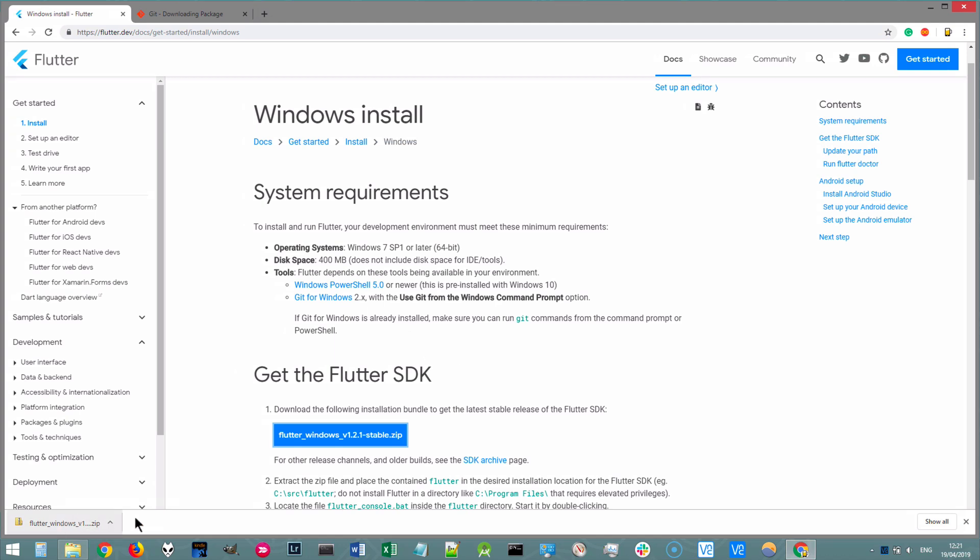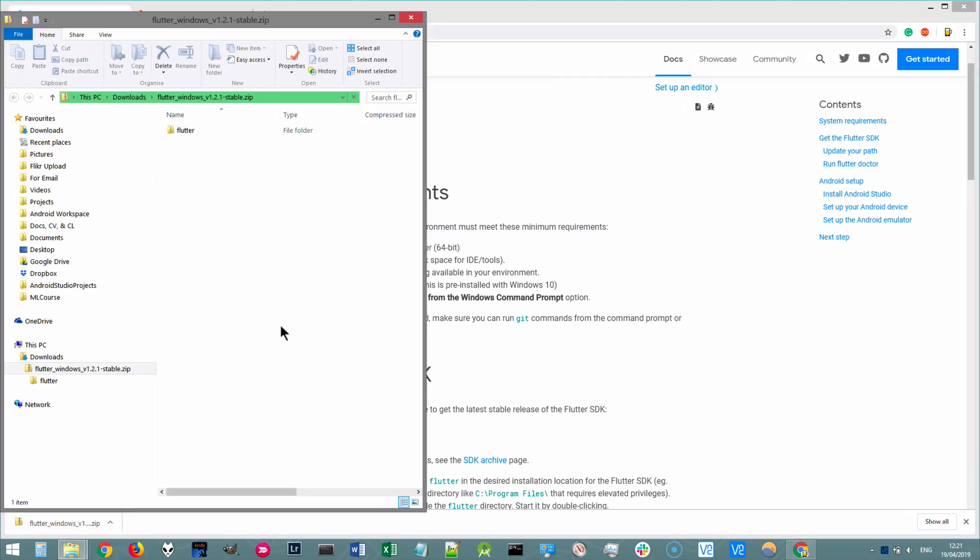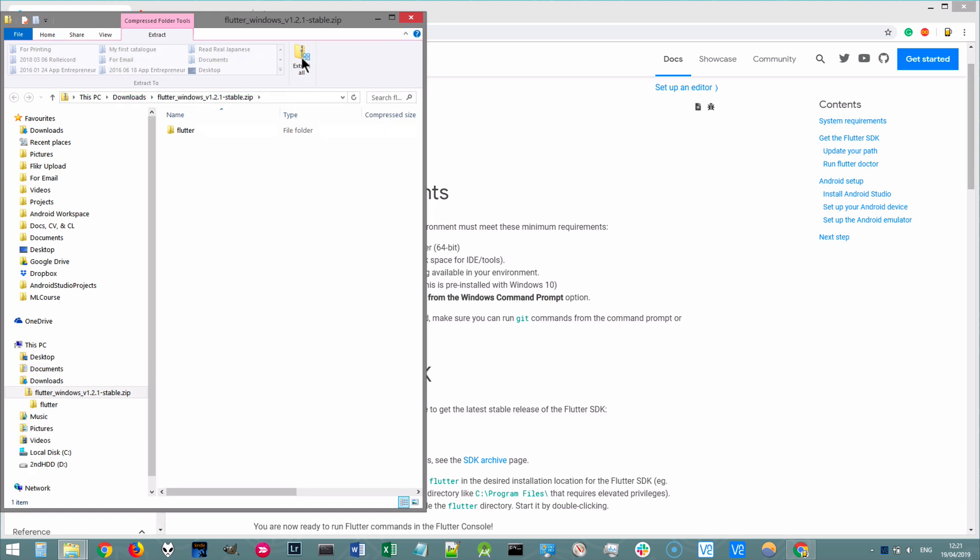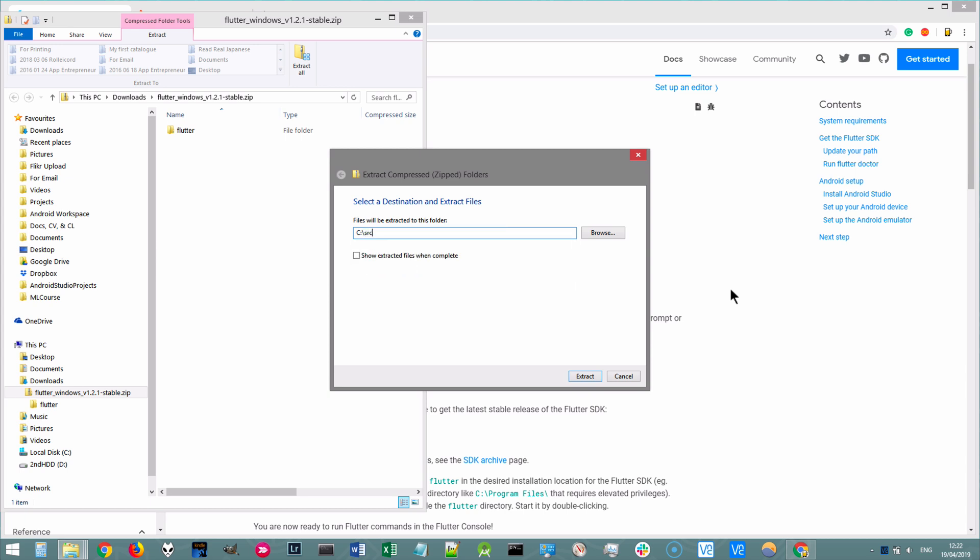Now, once download is finished, go ahead and open up the zip file and you'll need to click on extract all. The place that we're going to extract it to is really important. Flutter recommends putting it in a file path that's directly in the C drive. For example, slash source, slash Flutter.